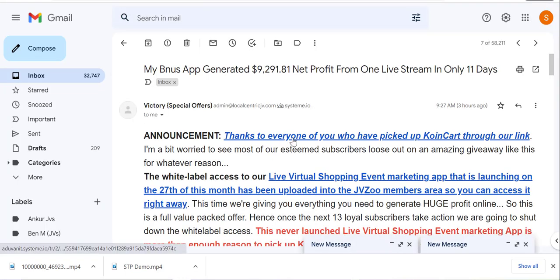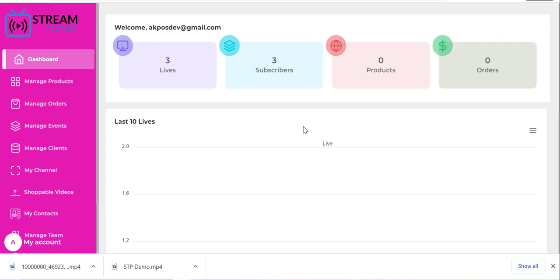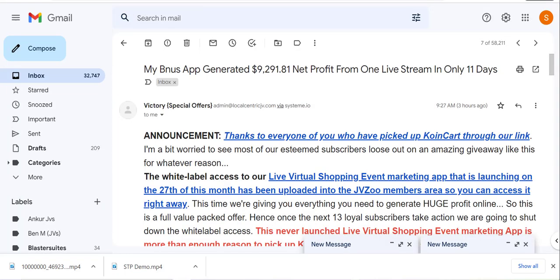So you can qualify to get a founders access to this Stream Pilot platform. Then also if you pick up the fast pass, we are giving you the white label license.